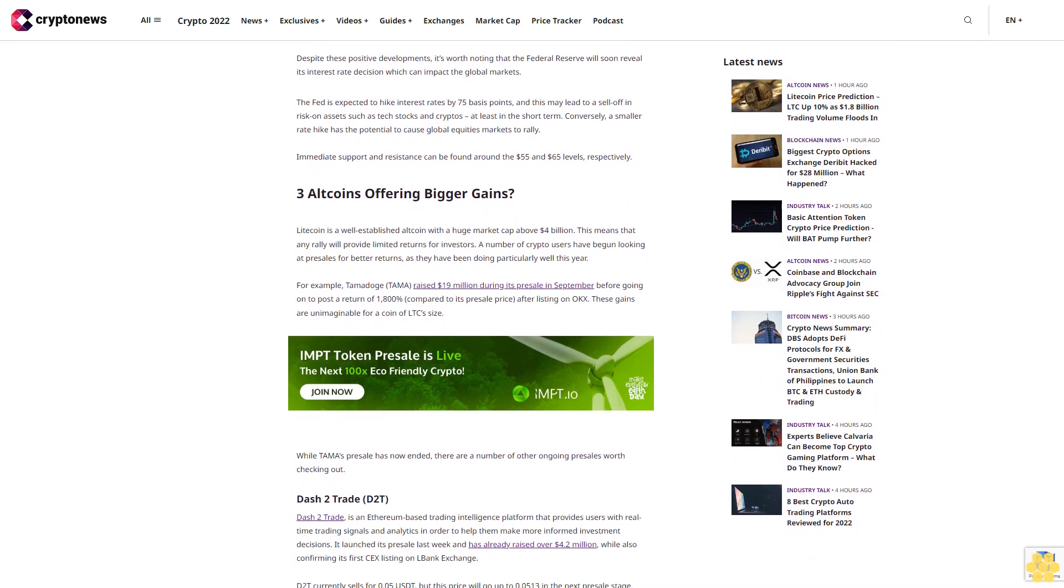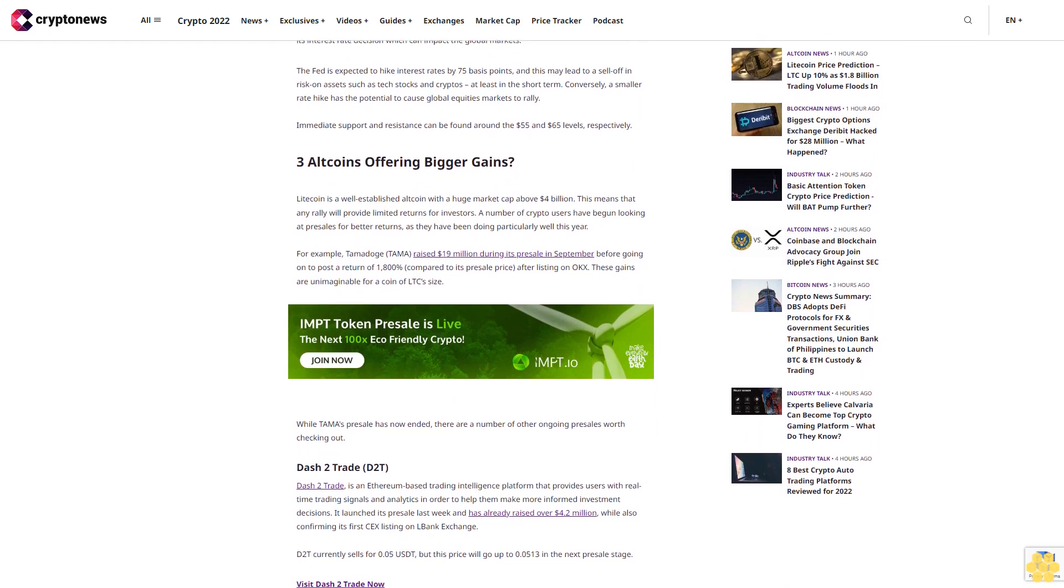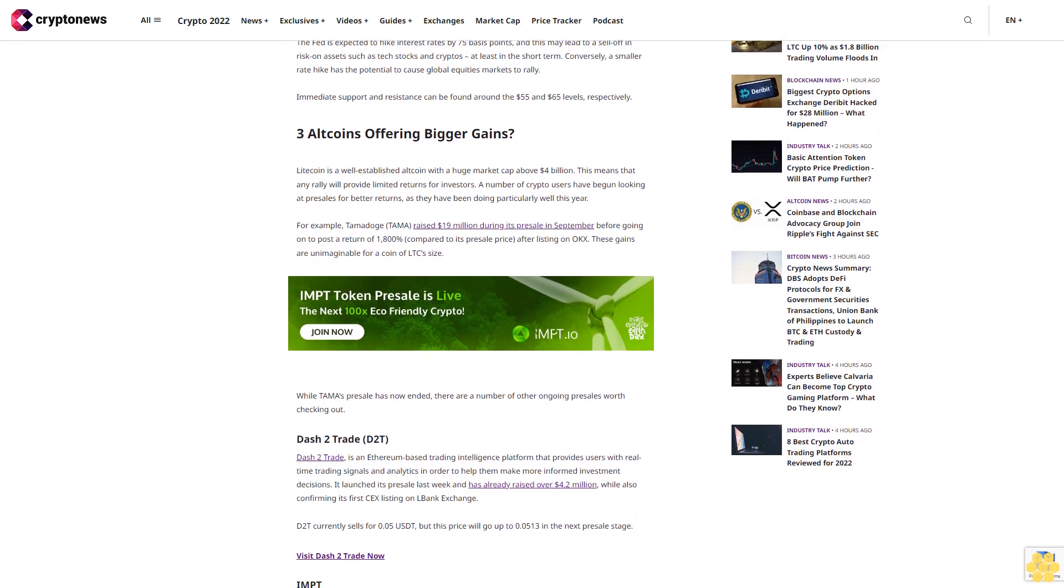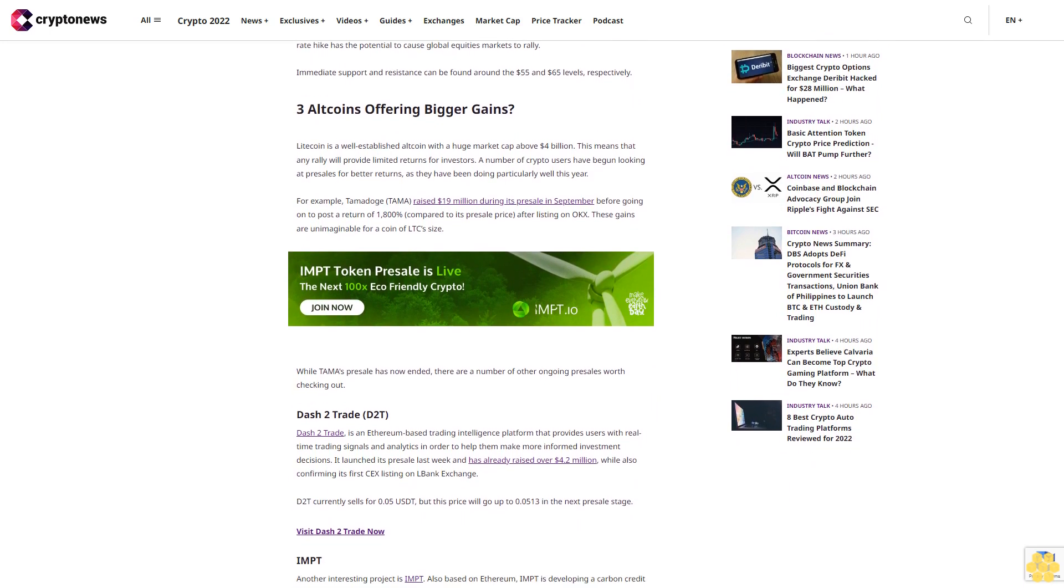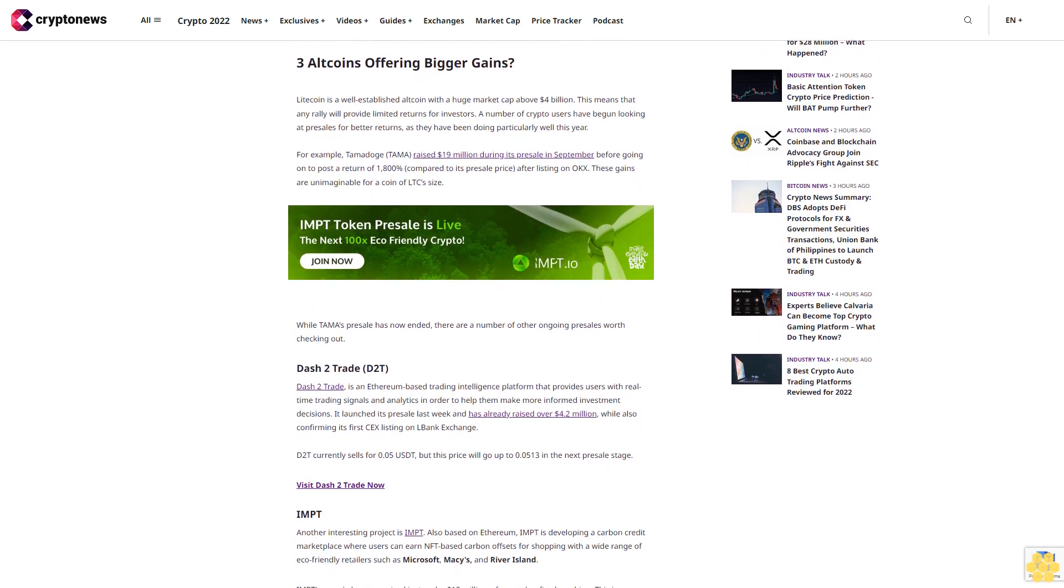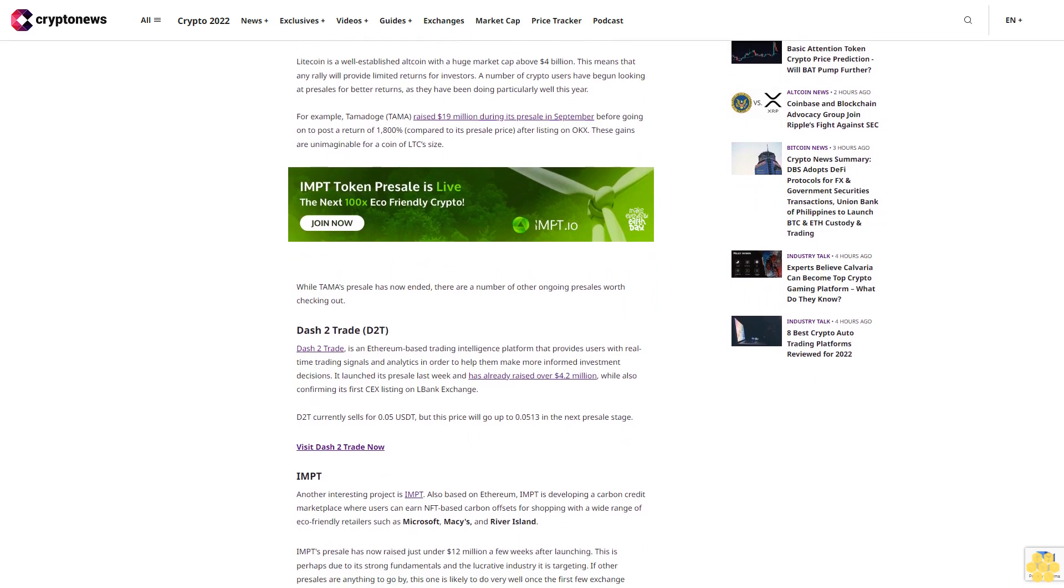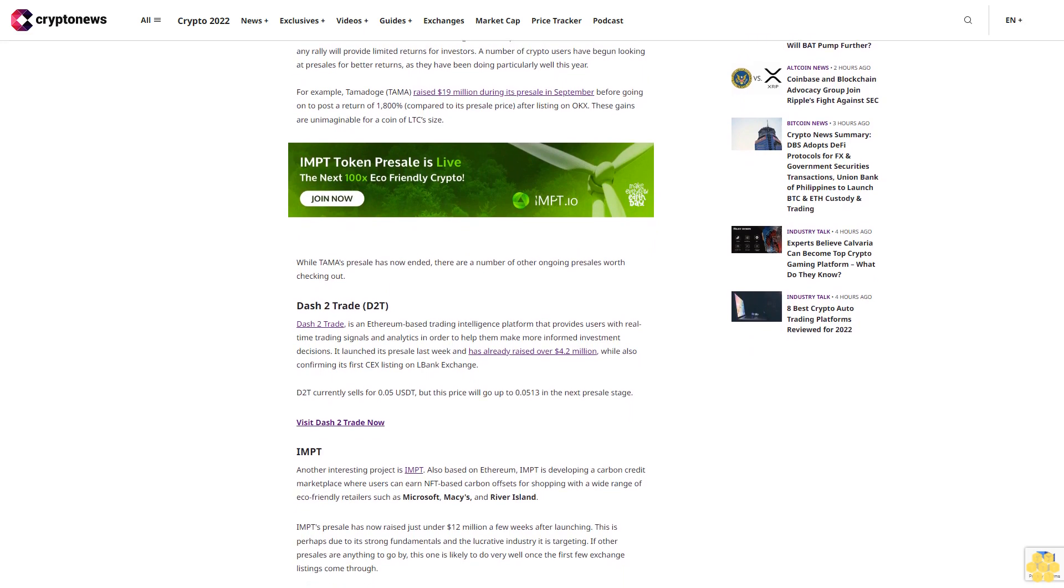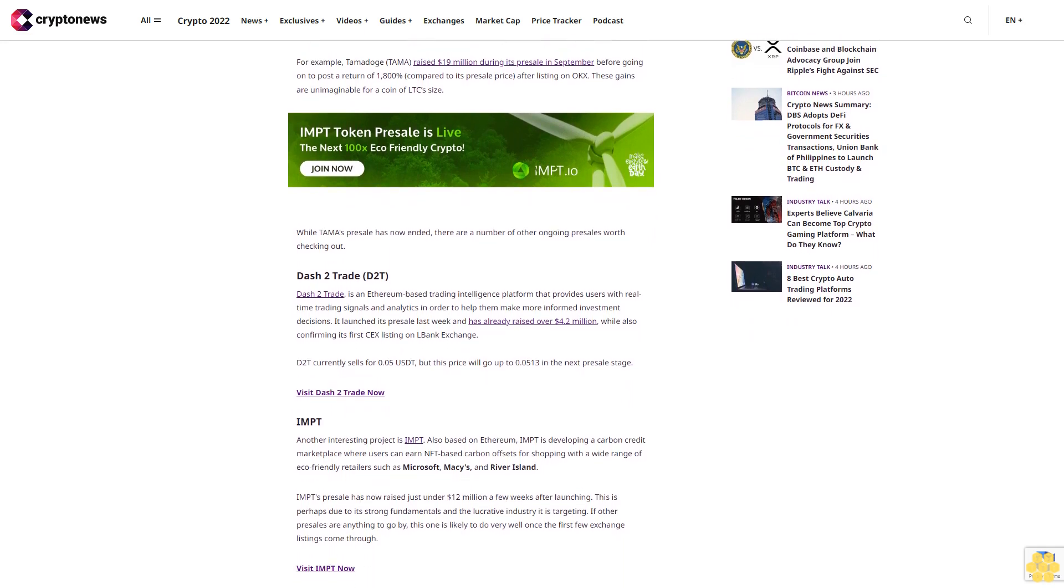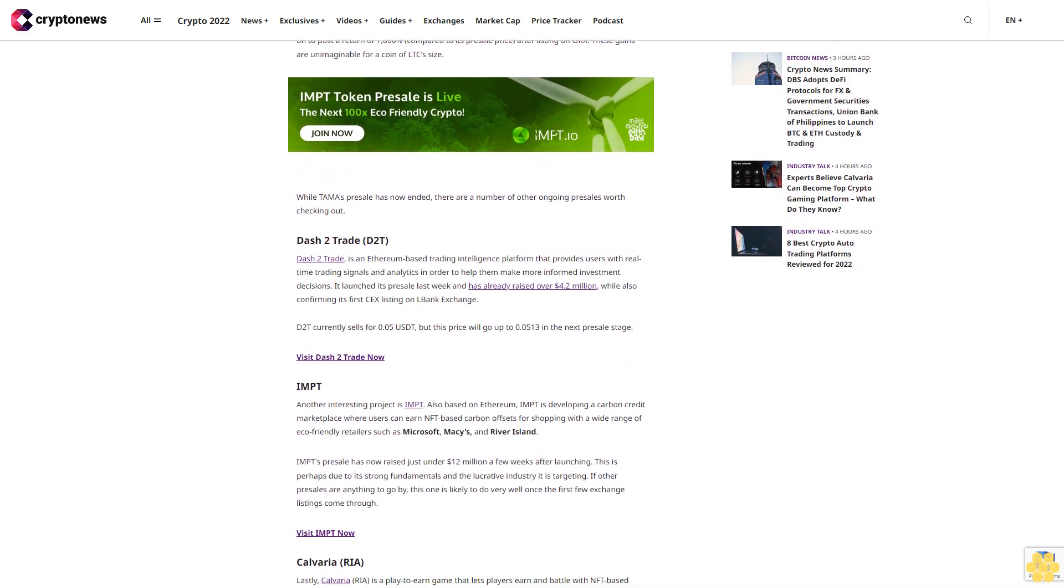Dash2Trade (D2T) is an Ethereum-based trading intelligence platform that provides users with real-time trading signals and analytics to help them make more informed investment decisions. It launched its pre-sale last week and has already raised over $4.2 million, while also confirming its first DEX listing on LBank Exchange. D2T currently sells for 0.05 USDT, but this price will go up to 0.0513 in the next pre-sale stage.